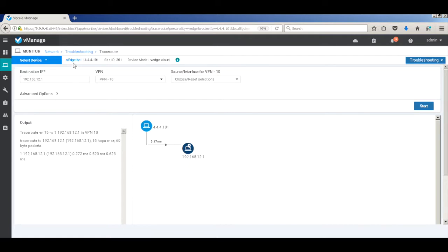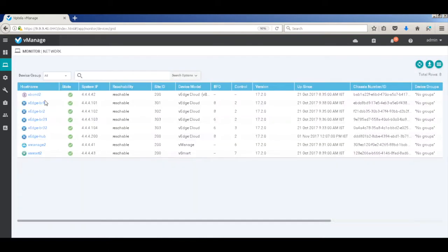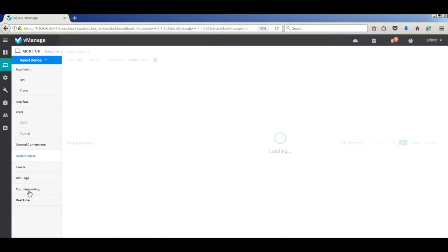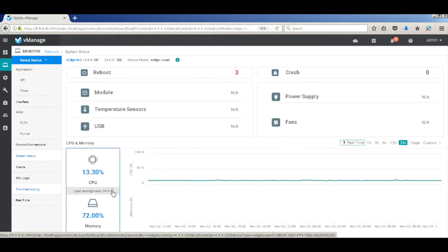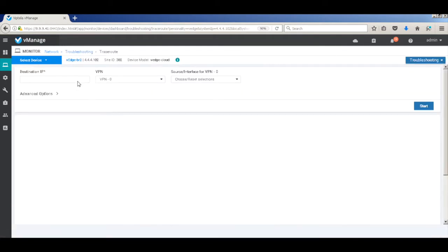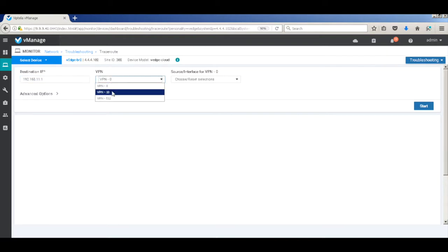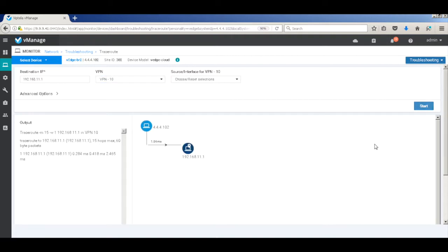So let's go ahead and do a similar check for traffic between branch 2 to branch 1. So let's go to branch 2. We're doing a traceroute. And put the destination IP of branch 1 subnet. And there you can see that the traffic again flows directly between the two branches.